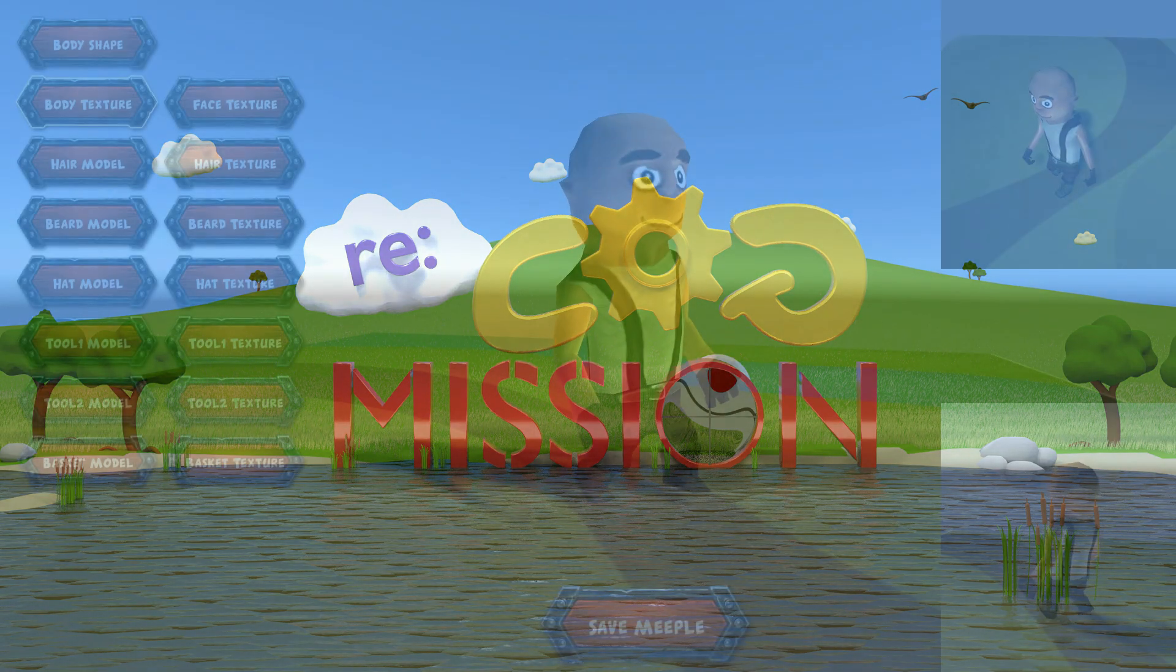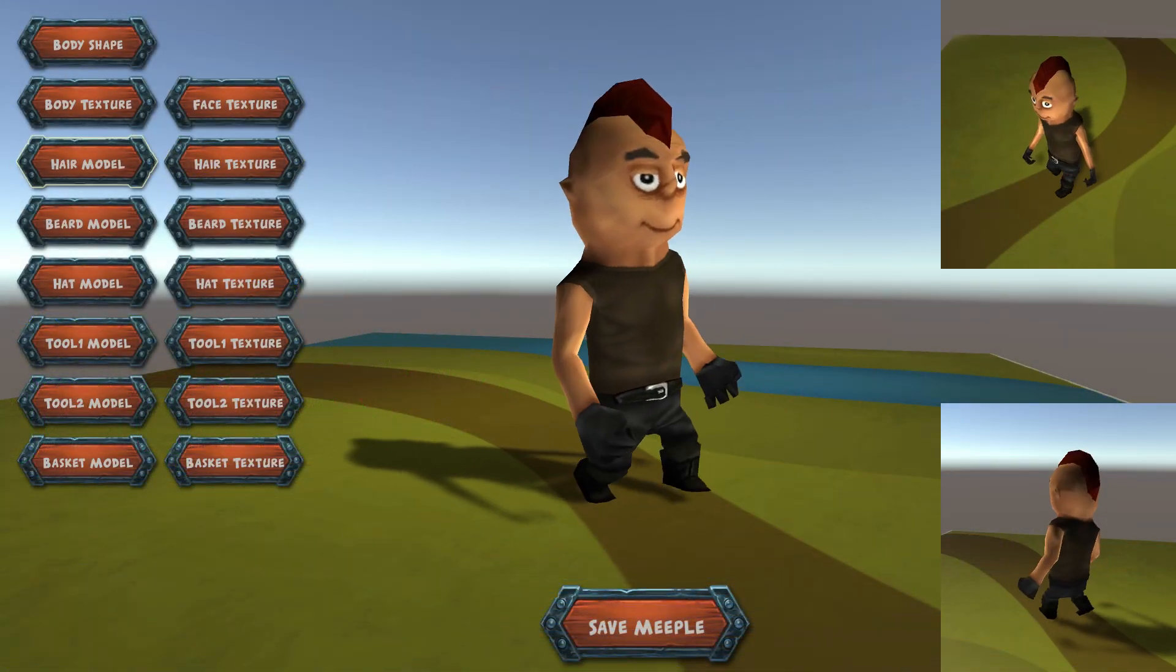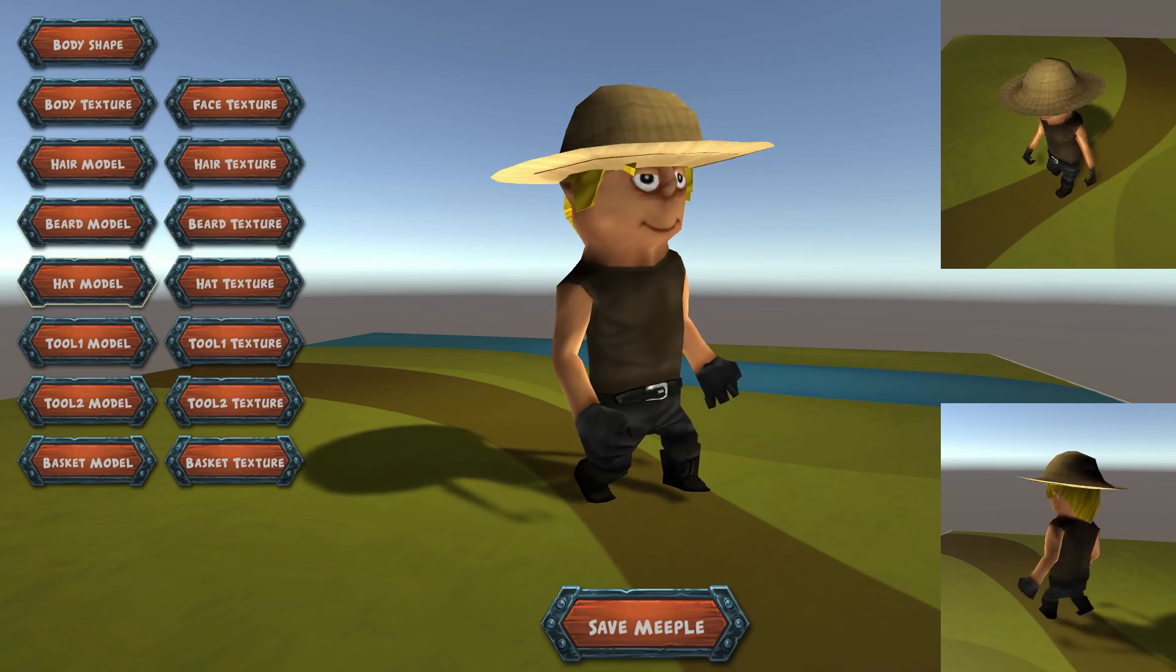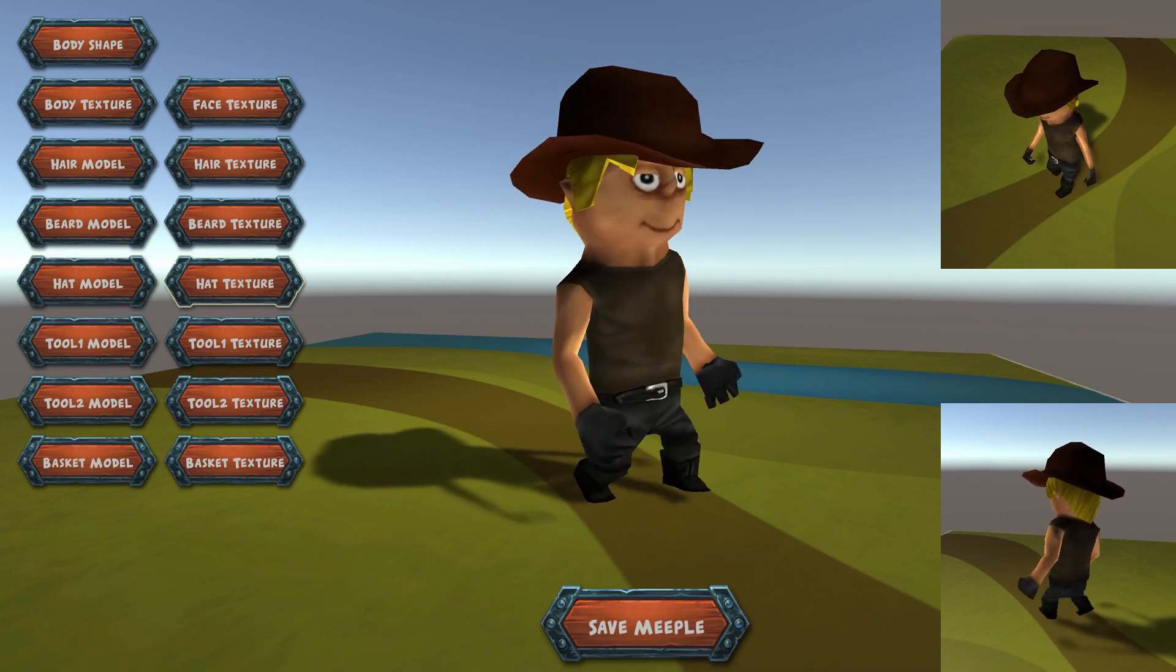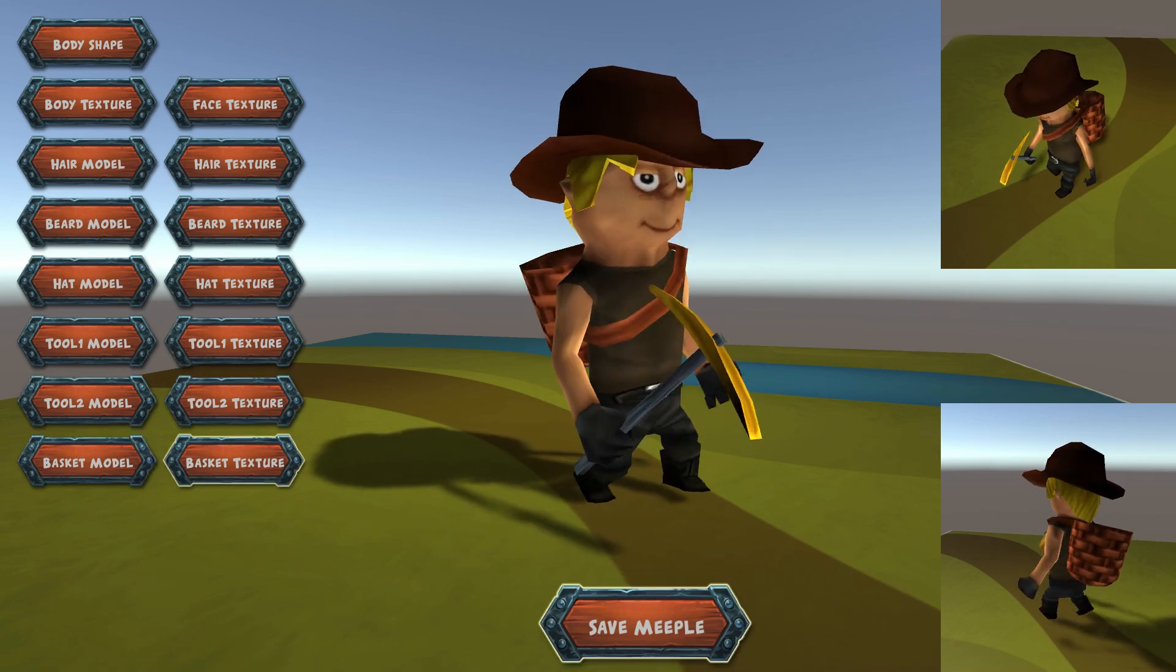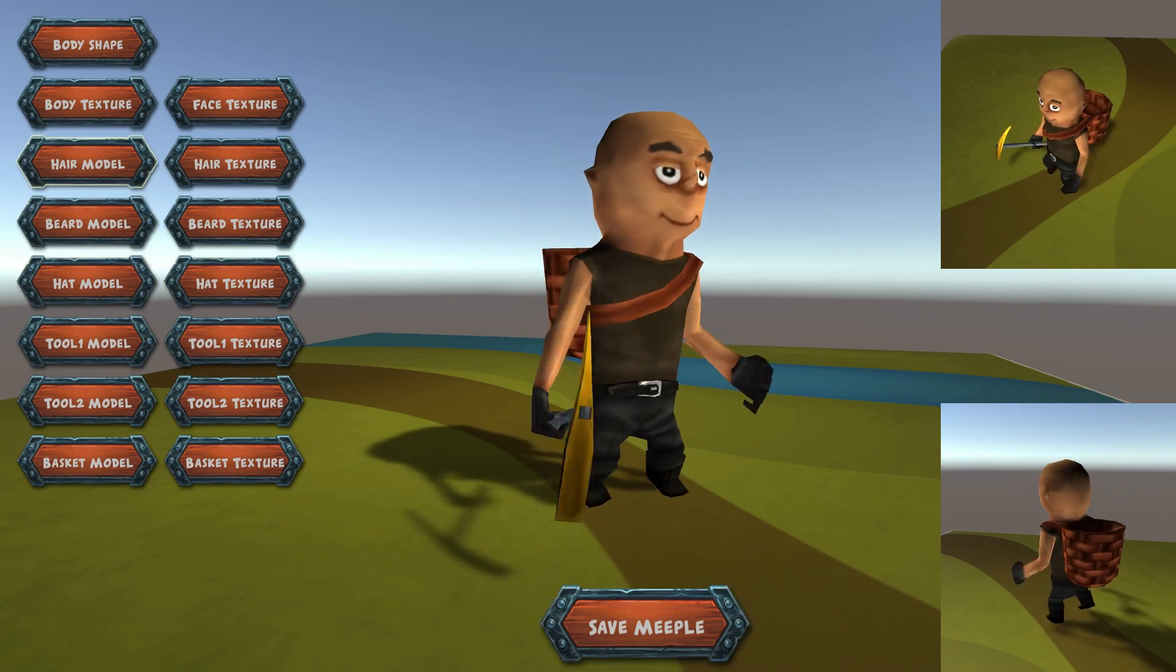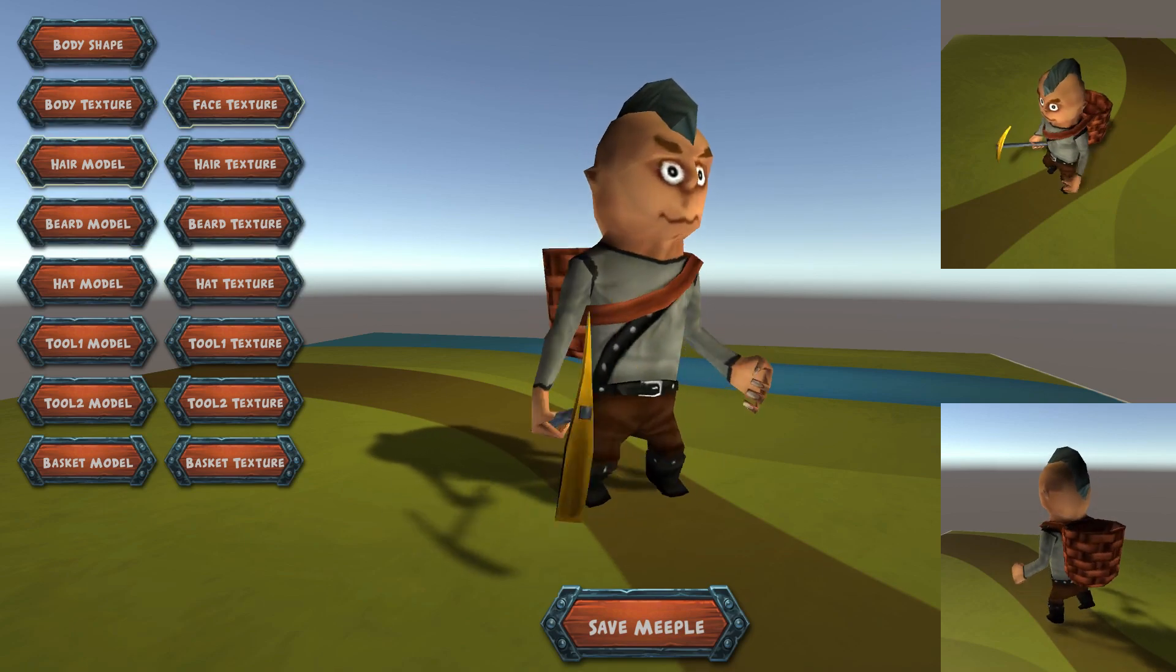First off we need some new meeples so we use the tool we created previously to save a few different stonemasons. I've linked to that video in the top right and in the description below. They need only a pickaxe and a carrying basket so we're not going to swap tools around between hand and belt to perform different tasks this time around. We select some random characteristics for each one and save when we're happy until we have four different variations to use.